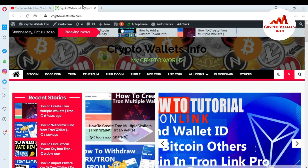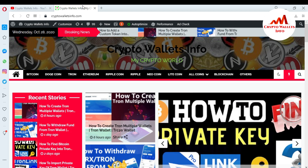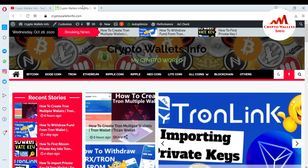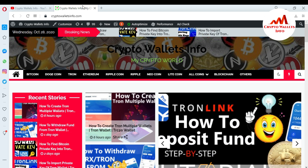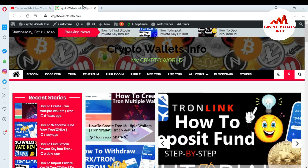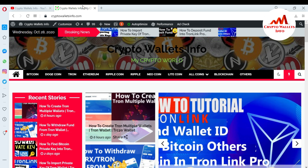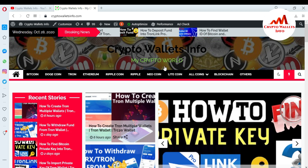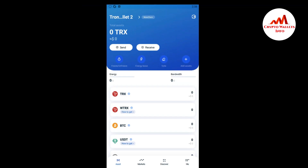I'm going to open my TronLink Pro mobile application because today I am going to use JustSwap with it. This is very simple — just watch this video till the end. You can see the TronLink Pro mobile application interface is now open in front of me.